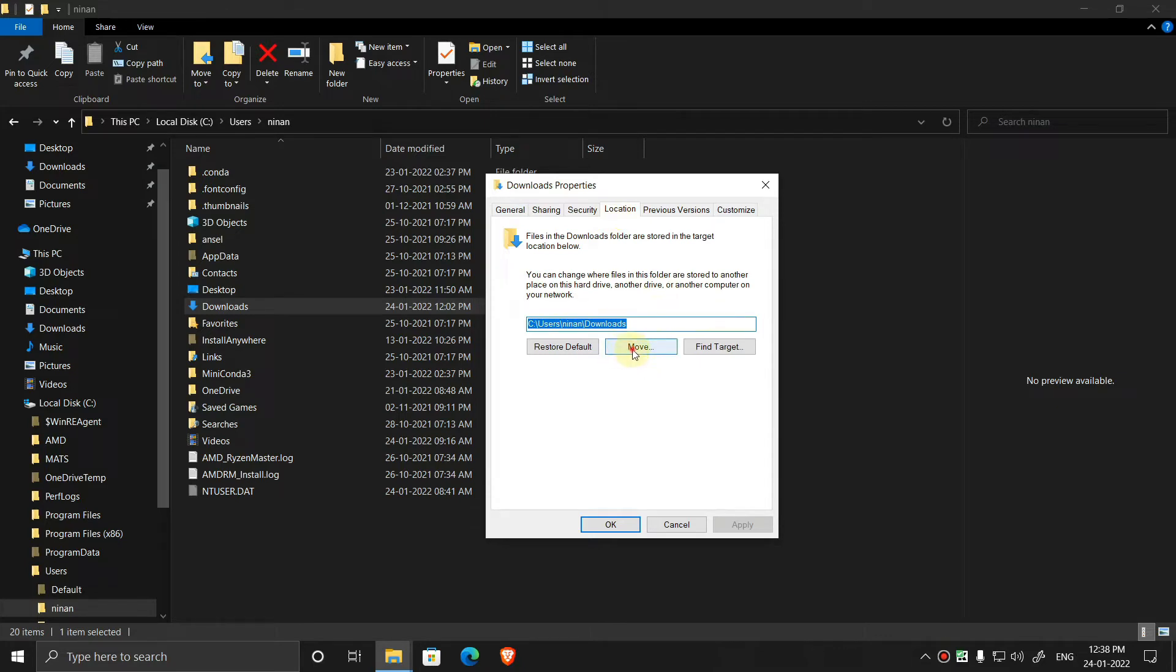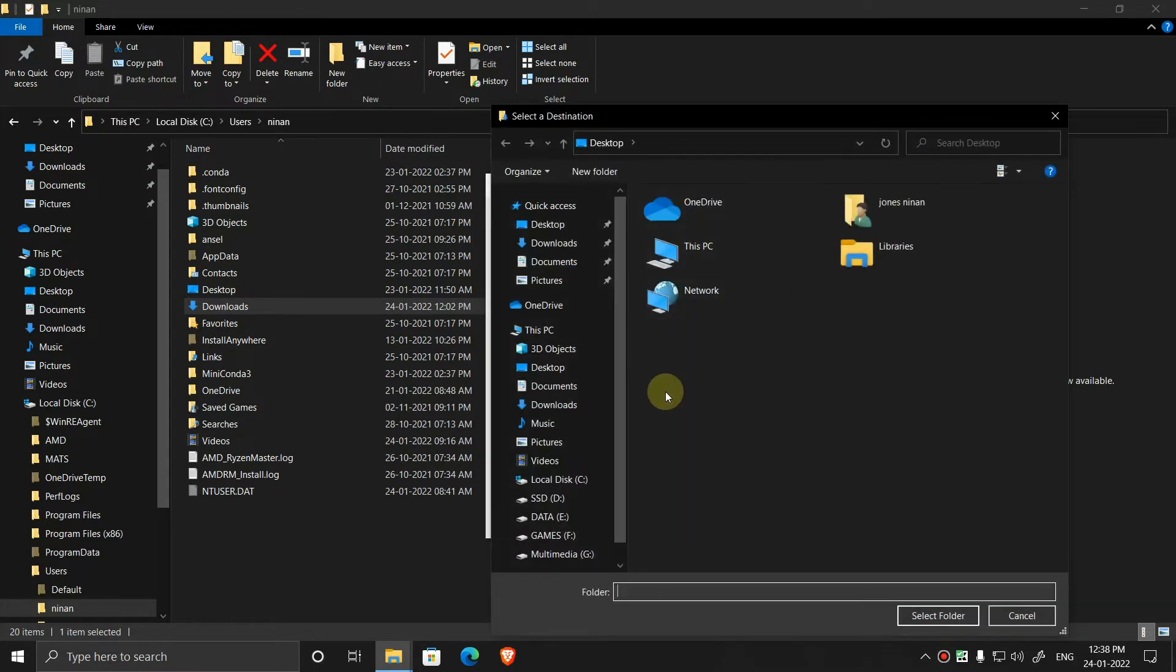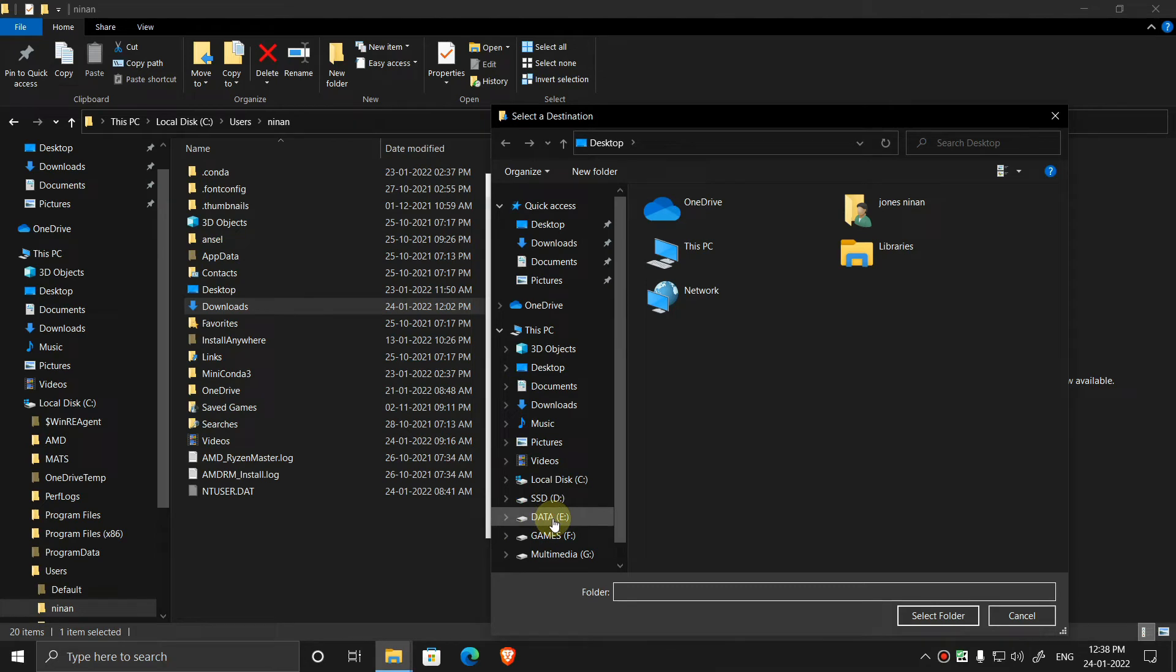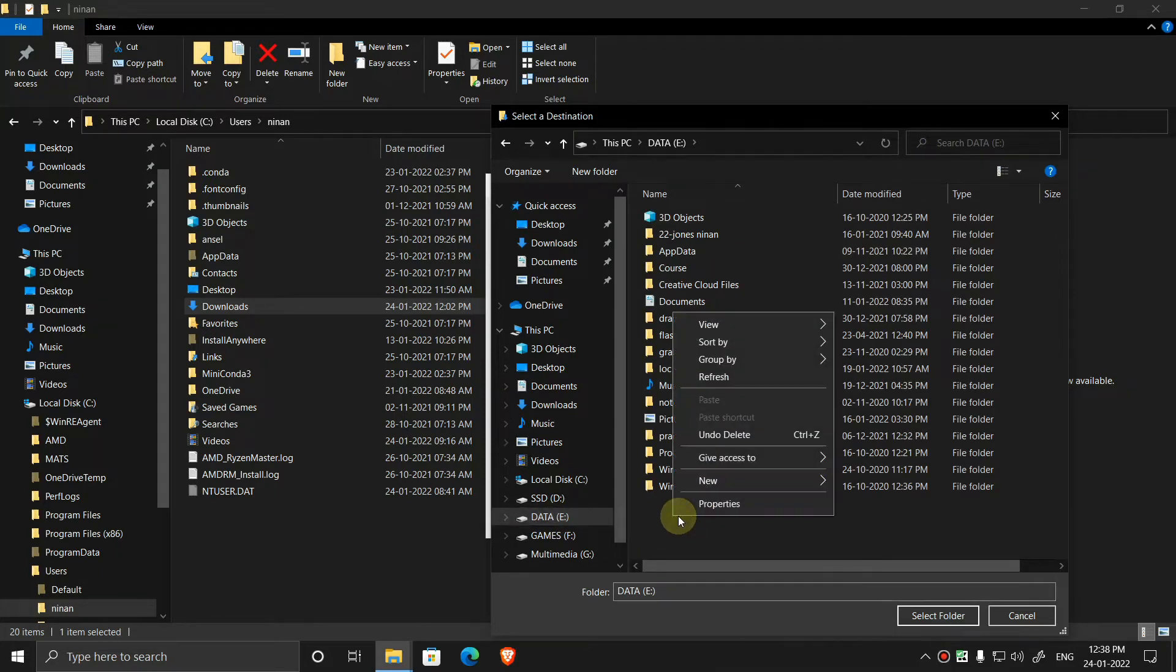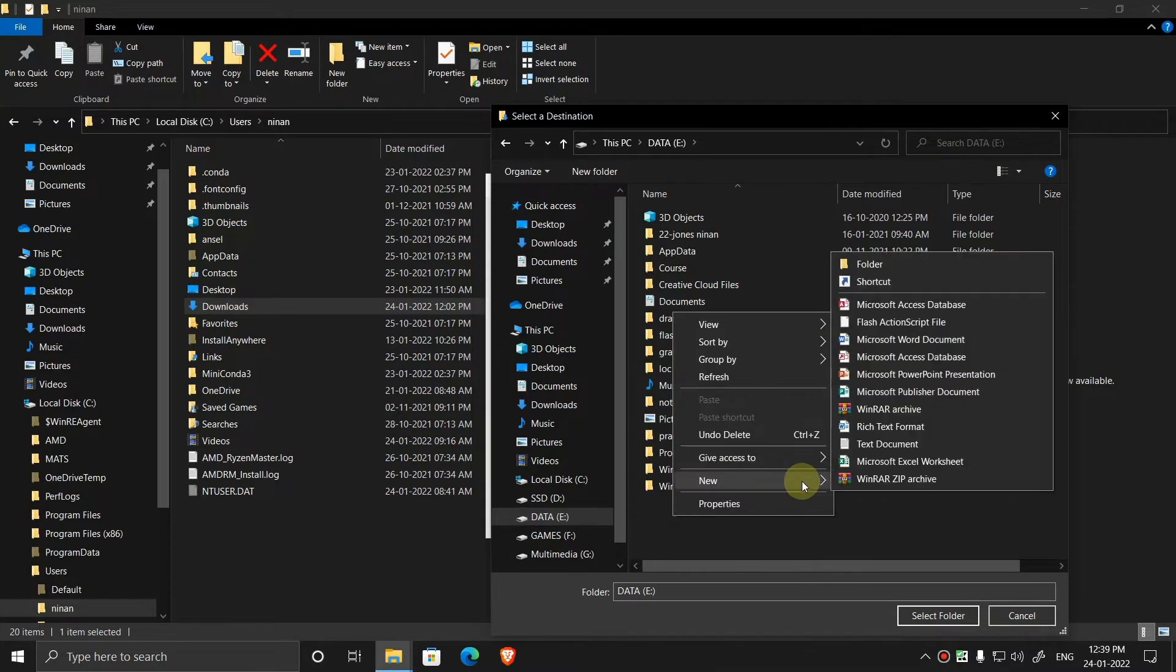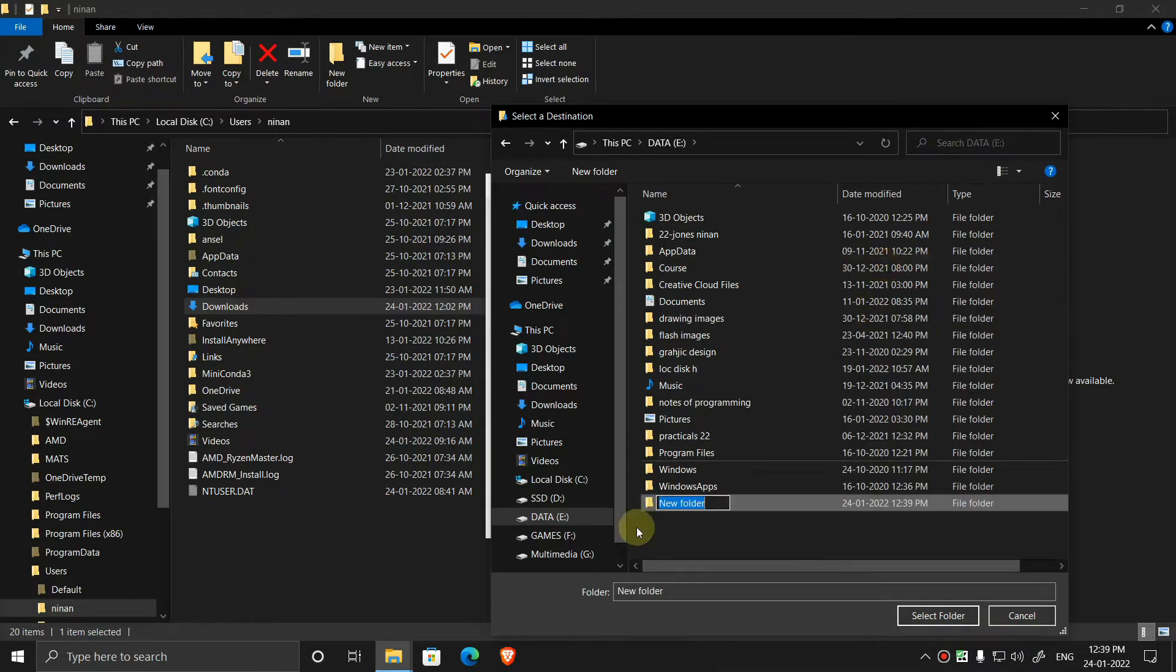Now select the drive where you want to transfer the download folder. In my case I am using the data E drive. Now here right click, go to new folder, rename it as downloads.